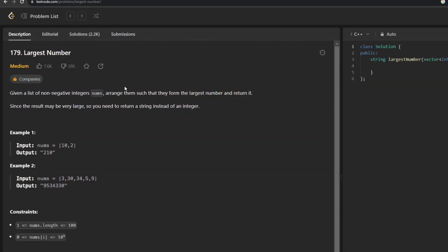Hey guys, welcome back to my channel The Tech Coders. Today we are going to solve problem number 179 of LeetCode - Largest Number. Let's understand what the question is exactly saying to us.